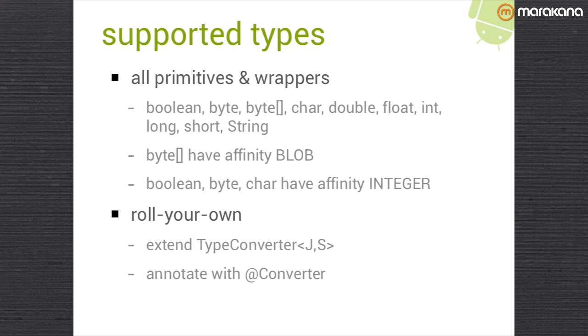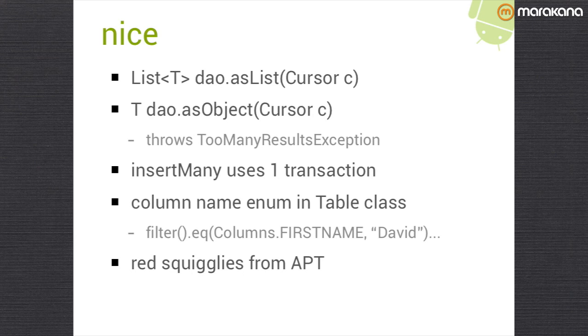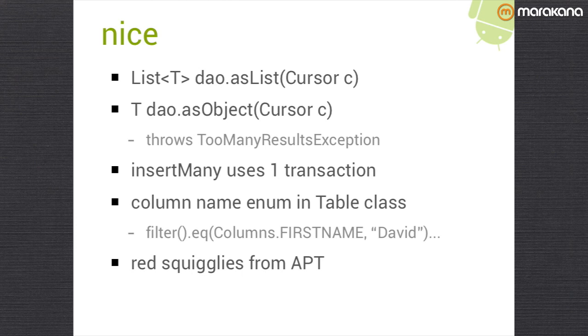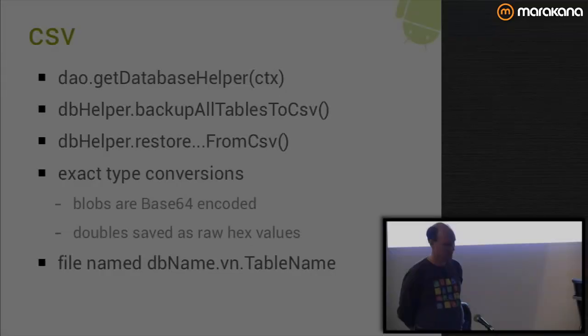Some little niceties here, there are a couple of public methods. As list, you pass it a cursor, it gets you back the list of the objects. There's also an as object that will expect to find one row in the cursor only. If there's more than one in the cursor, it'll throw a too many results exception. The insert many method uses the databaseutils.insert helper class to prepare the statement only once, and then run all the inserts inside a single transaction, which is much better performance than doing each one individually. The column name enum can be useful. The filter method gives you some type safety around your columns as opposed to just putting string field names in there.